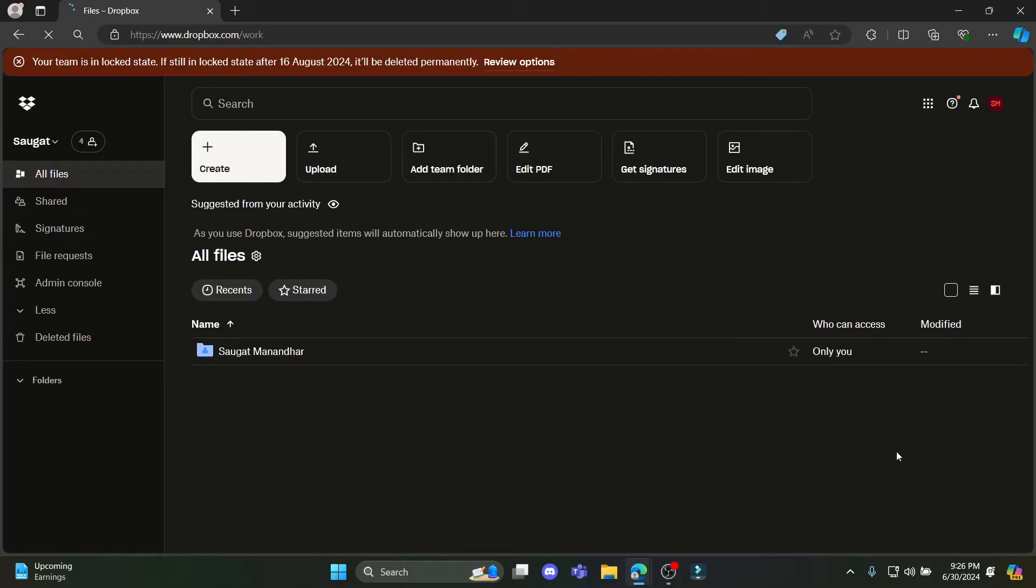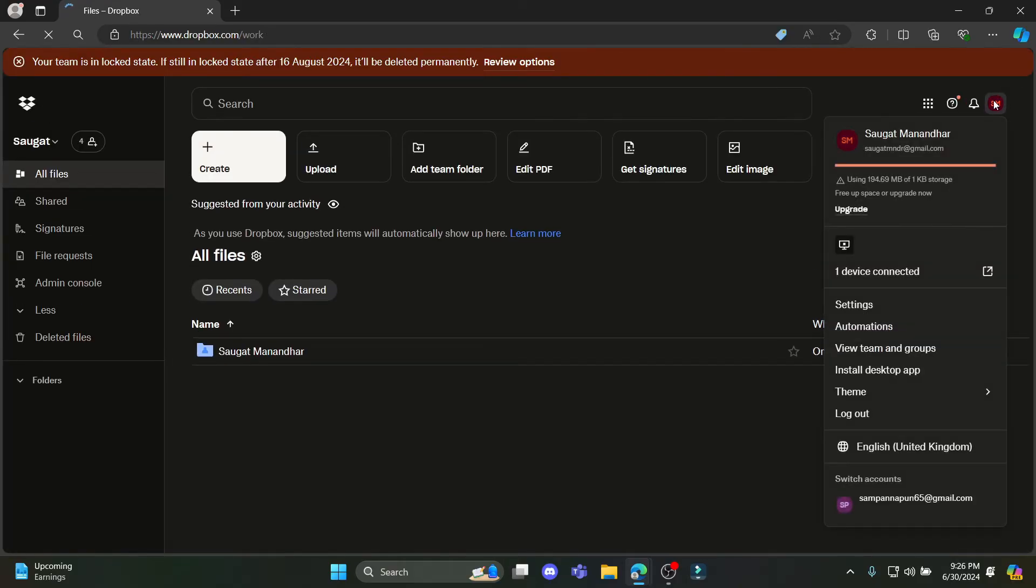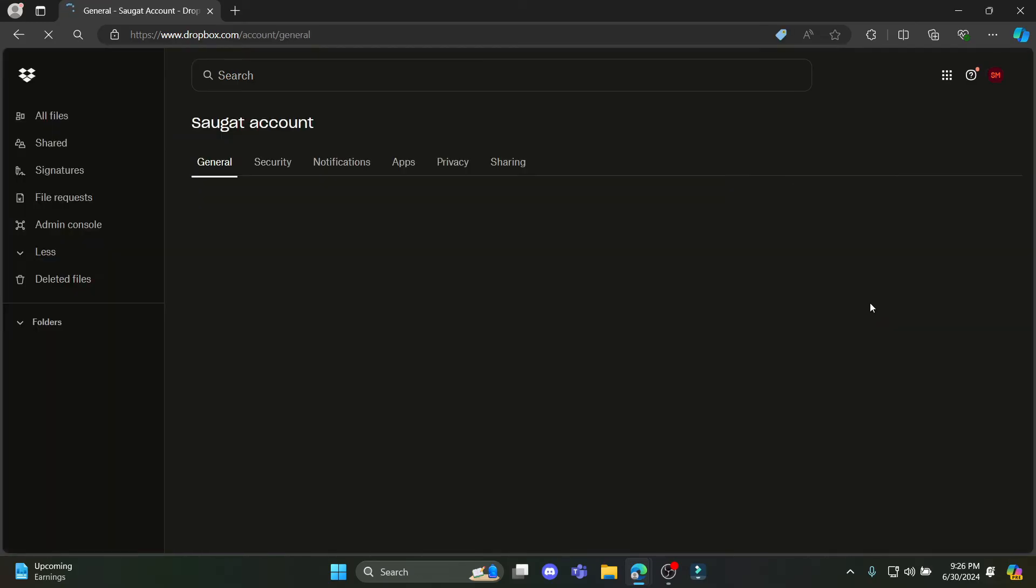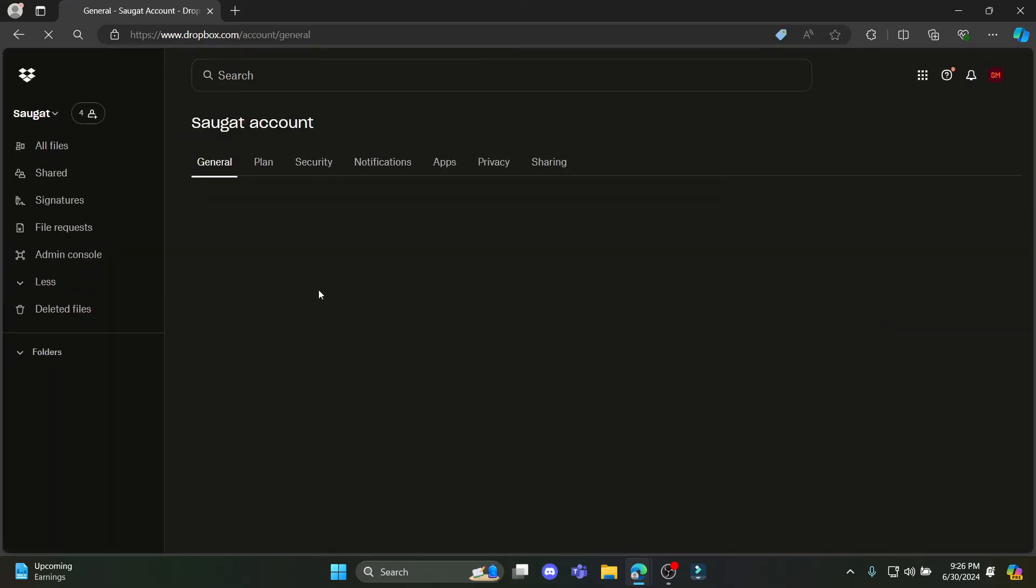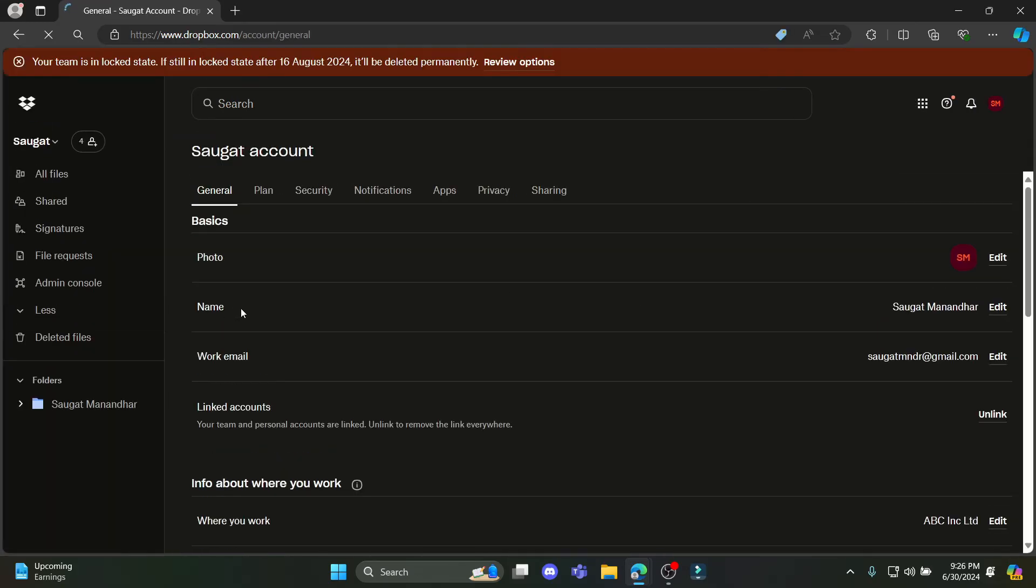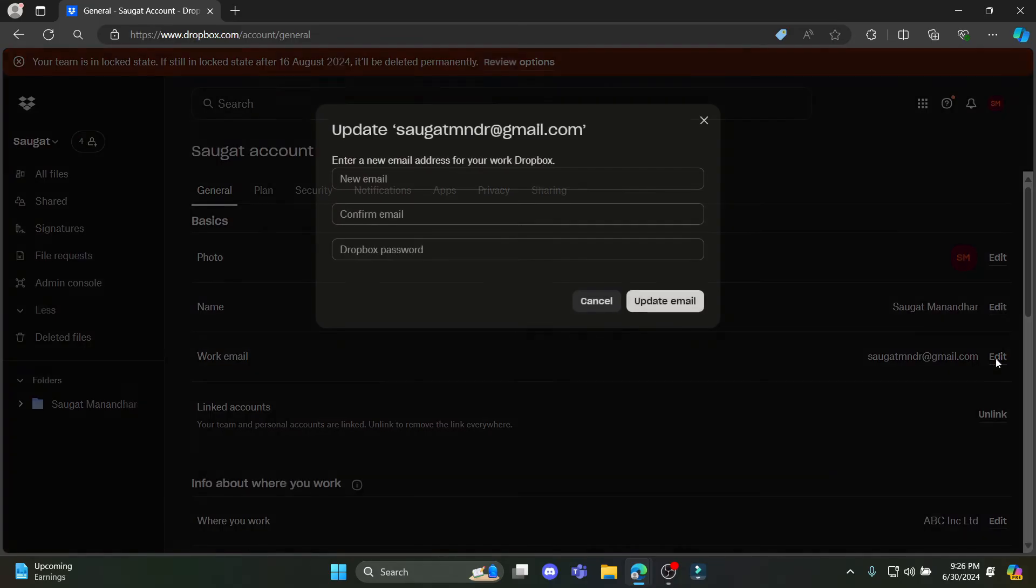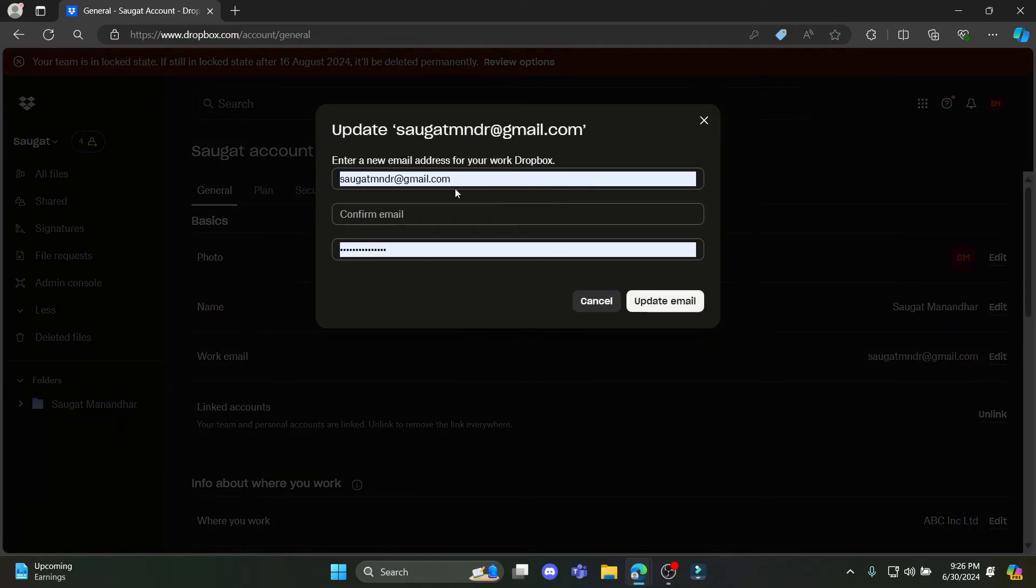After you do so, you can see the profile. Go ahead and tap on it. Go to settings. And you can see the work email over here. Click on edit.